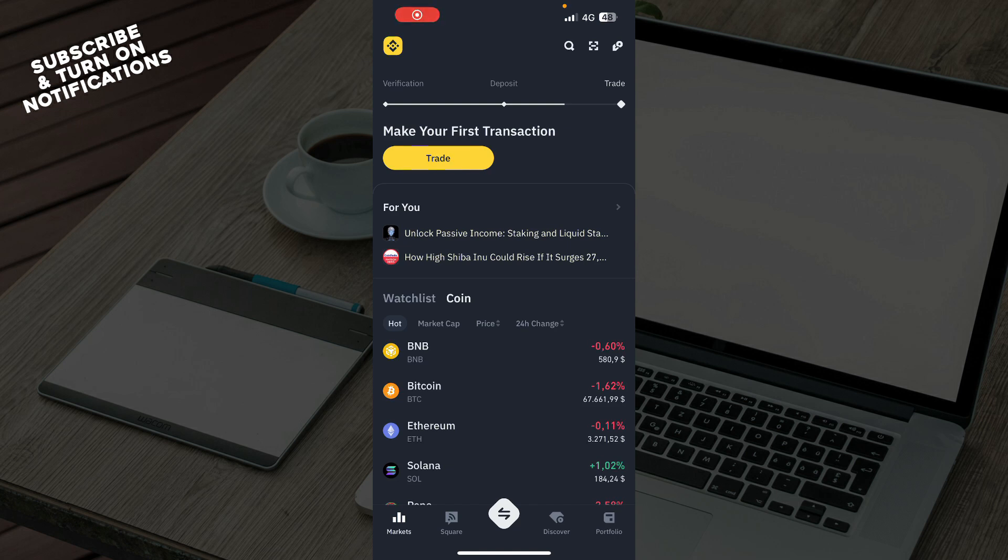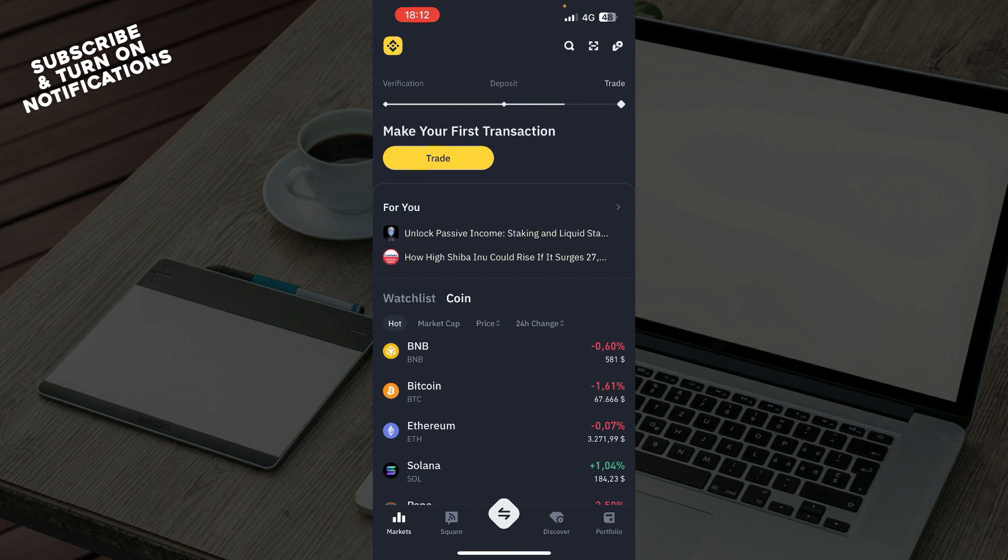Hello and welcome back to this channel. Today I'll be showing you how to reset your Binance passkey. The first thing you need to do is go to the Google Play Store or App Store and download the Binance application.